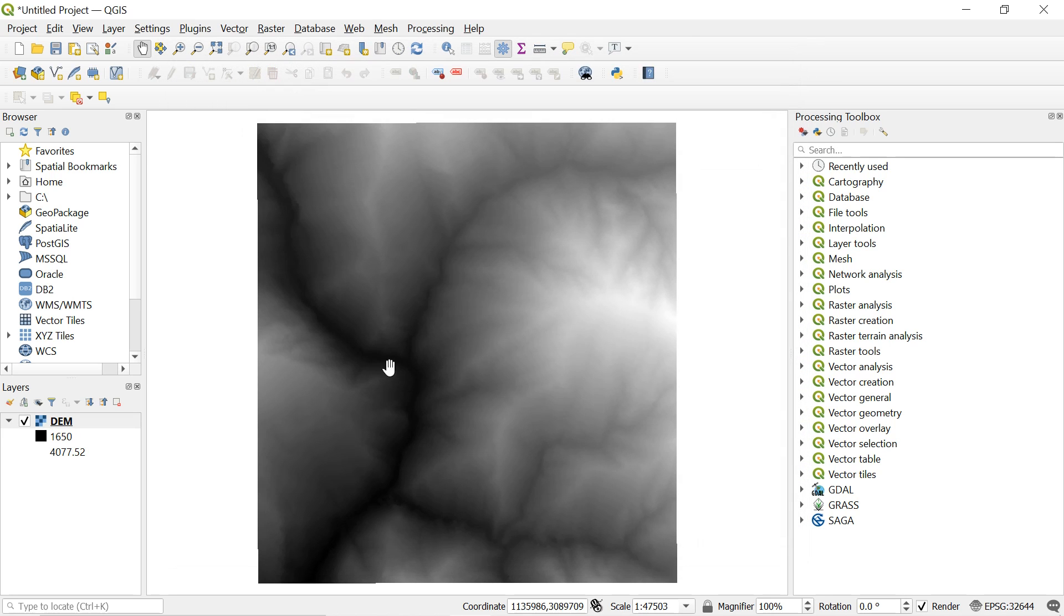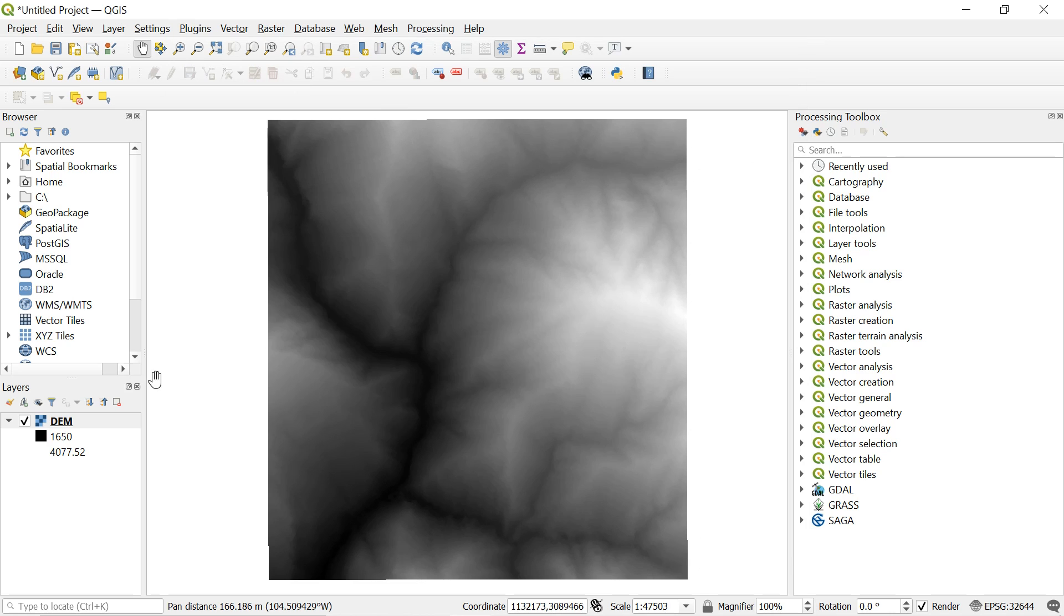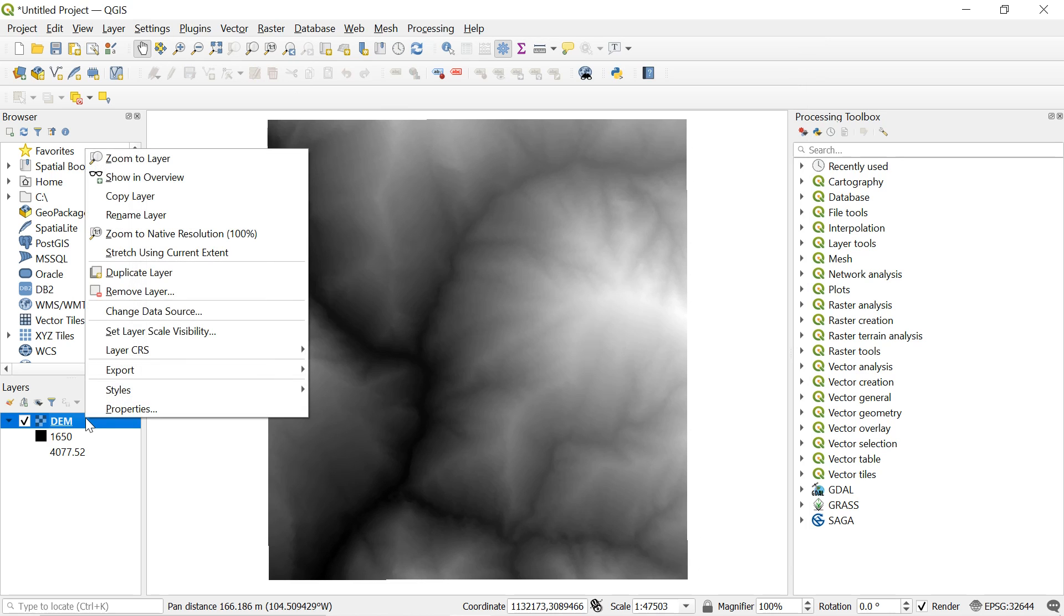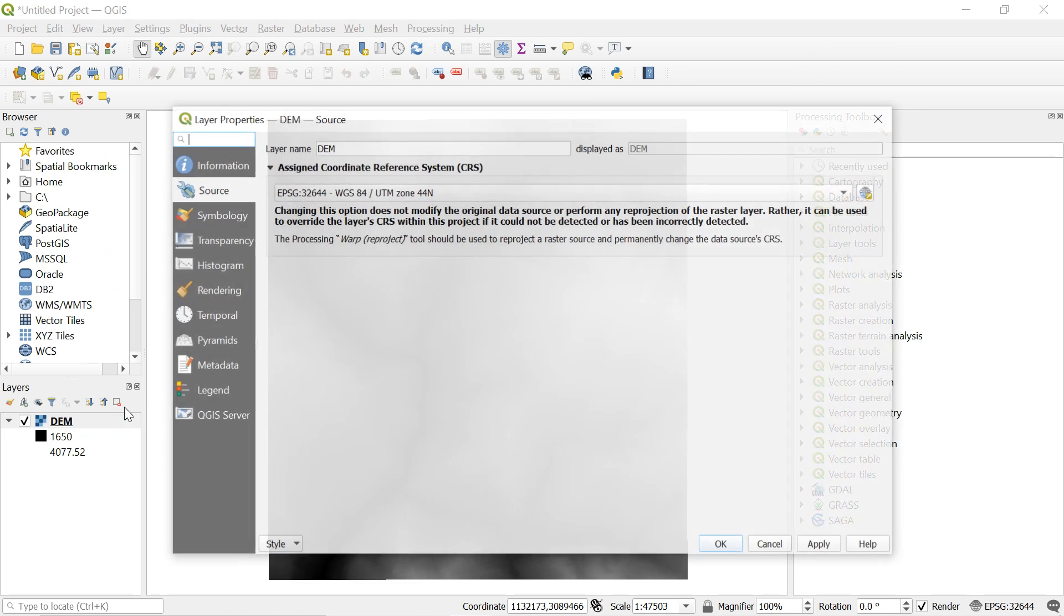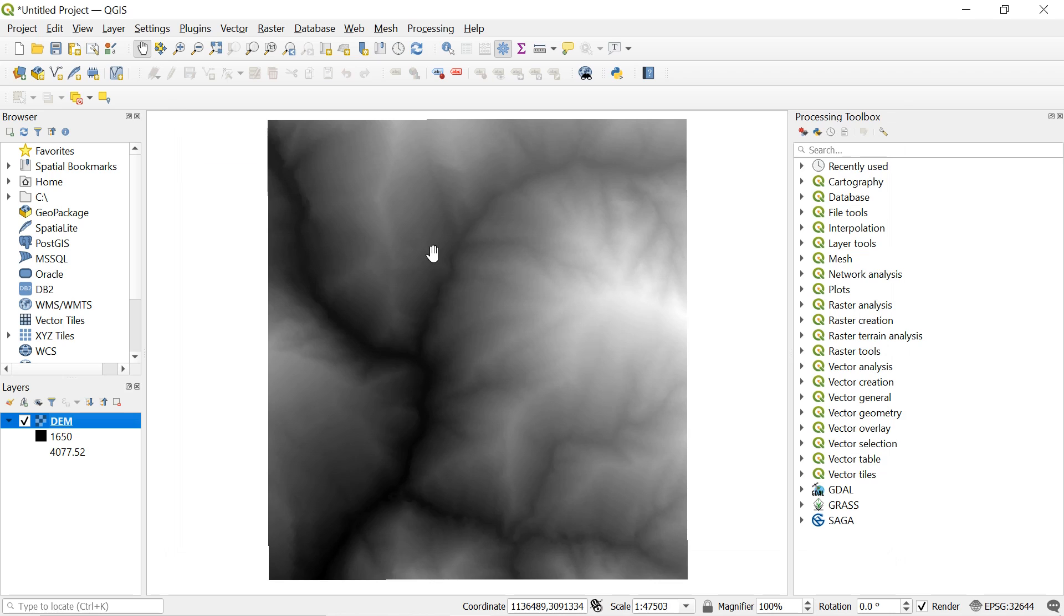After getting the DEM in QGIS window let's select the CRS. In this type of analysis we need a projected coordinate system. However, we can see that the DEM is already in projected coordinate system. So we don't need to convert the added DEM to the projected one. But if the DEM you are using is not in projected CRS we suggest you to convert it to the projected one.